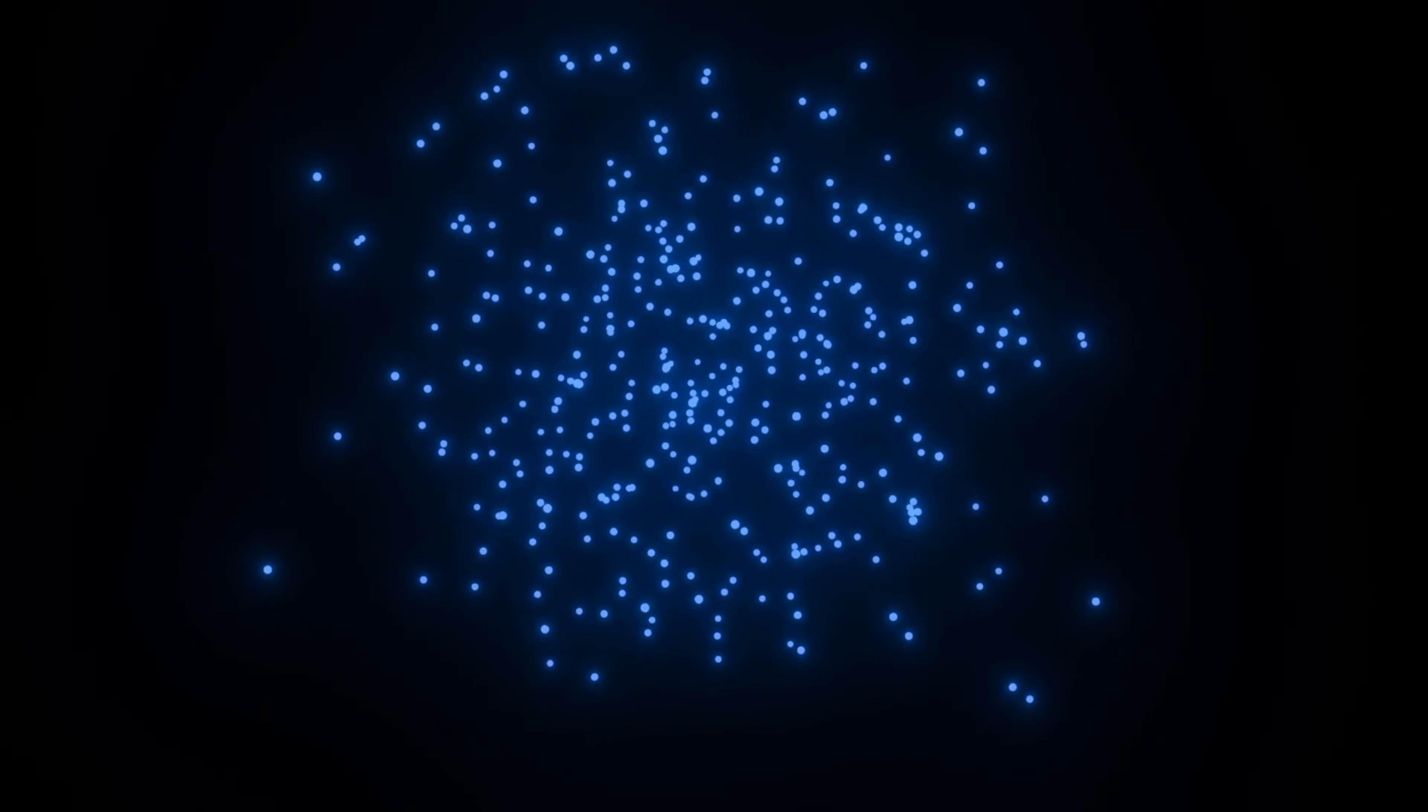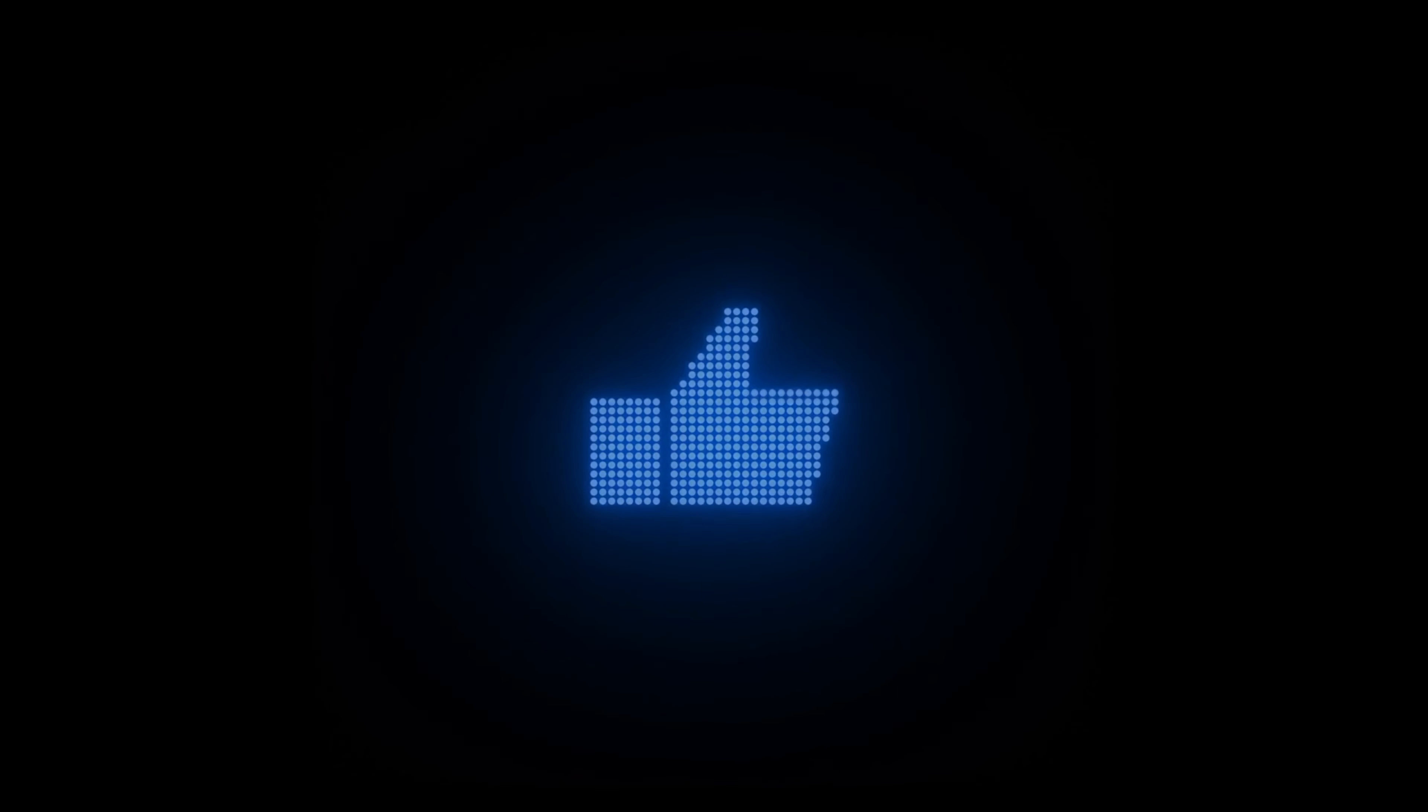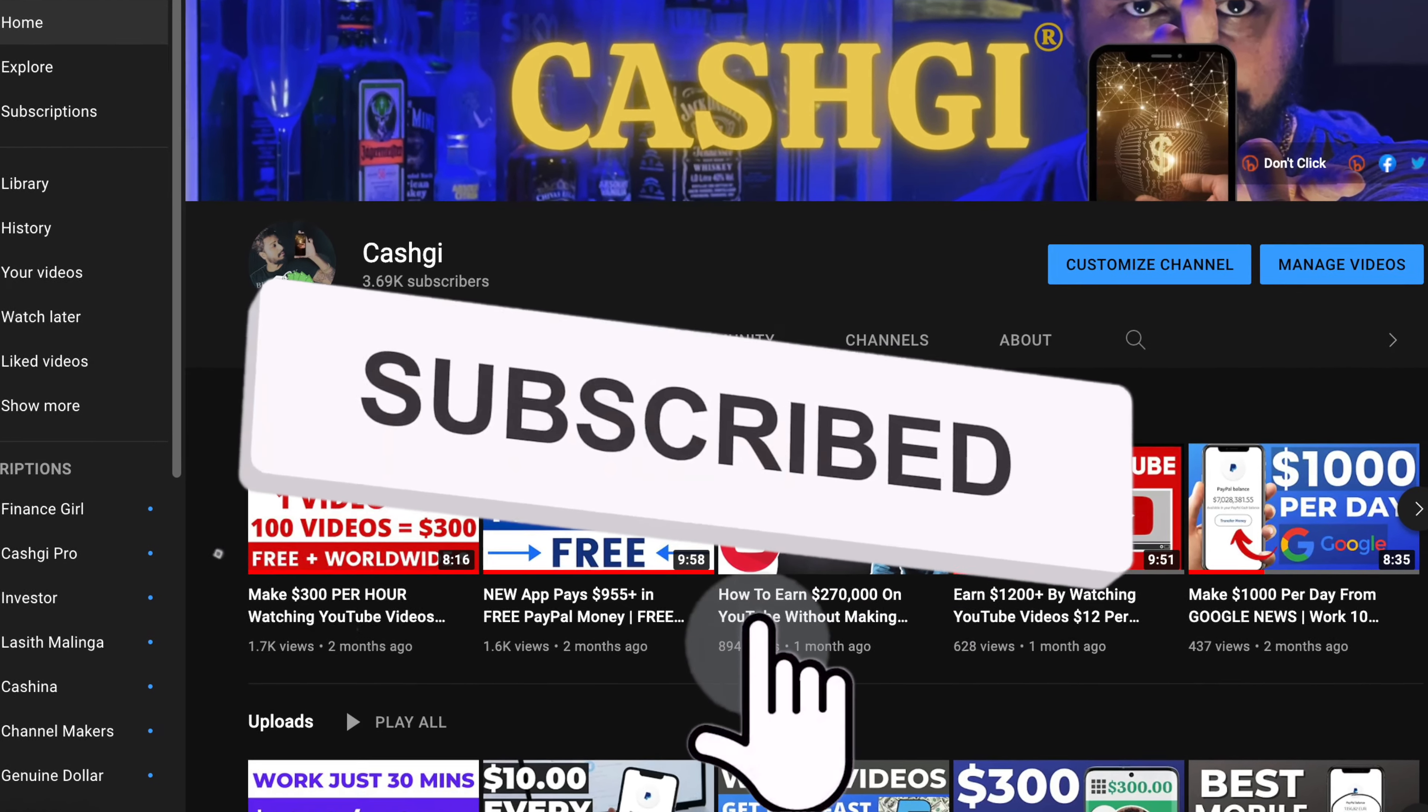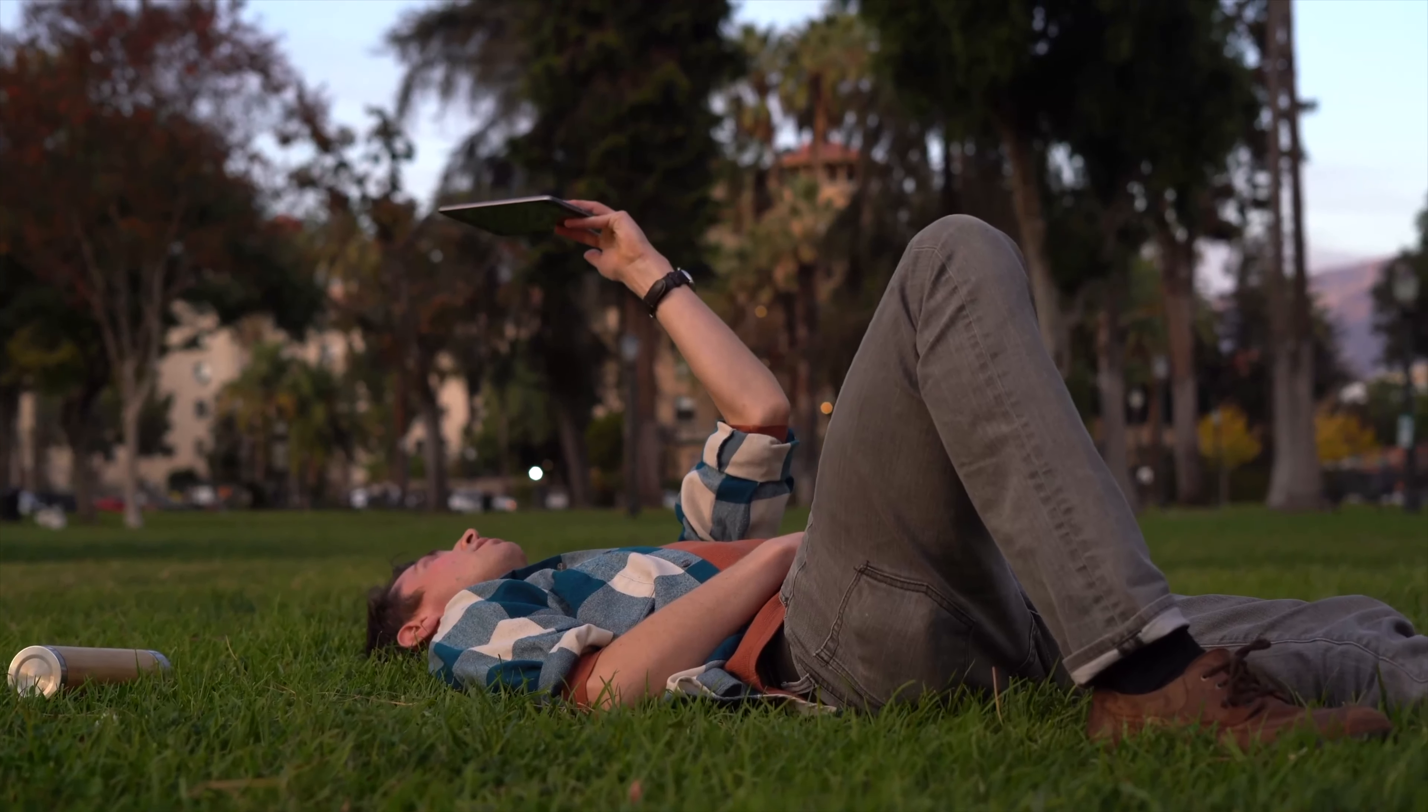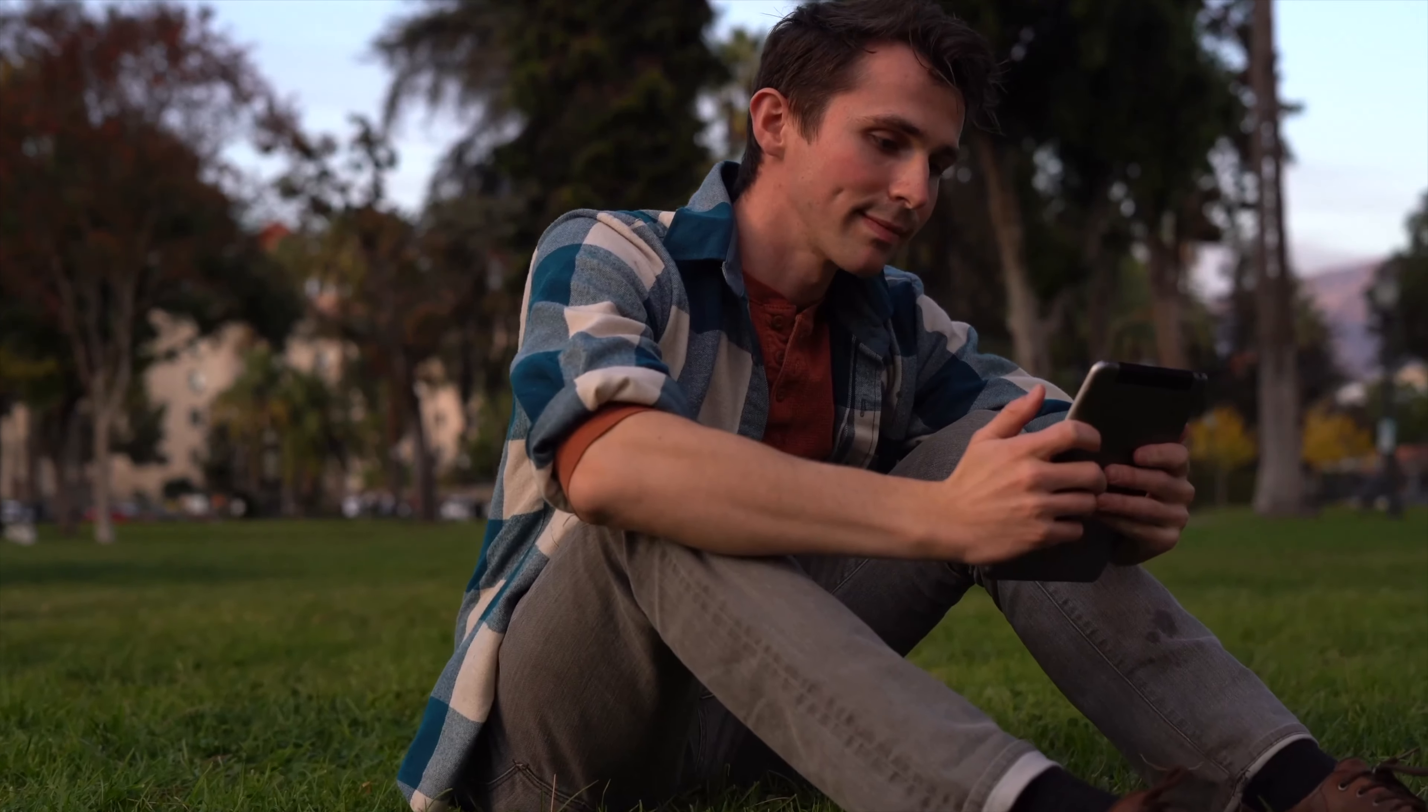And make sure you tap on the like button until it turns blue for the YouTube algorithm. And if you are new here, make sure you tap on the red subscribe button and turn on the bell icon. So I'll be sending you your notification whenever I have a brand new strategy to earn money online. So you'll be one of the first persons around the globe to use it and make the most of it.